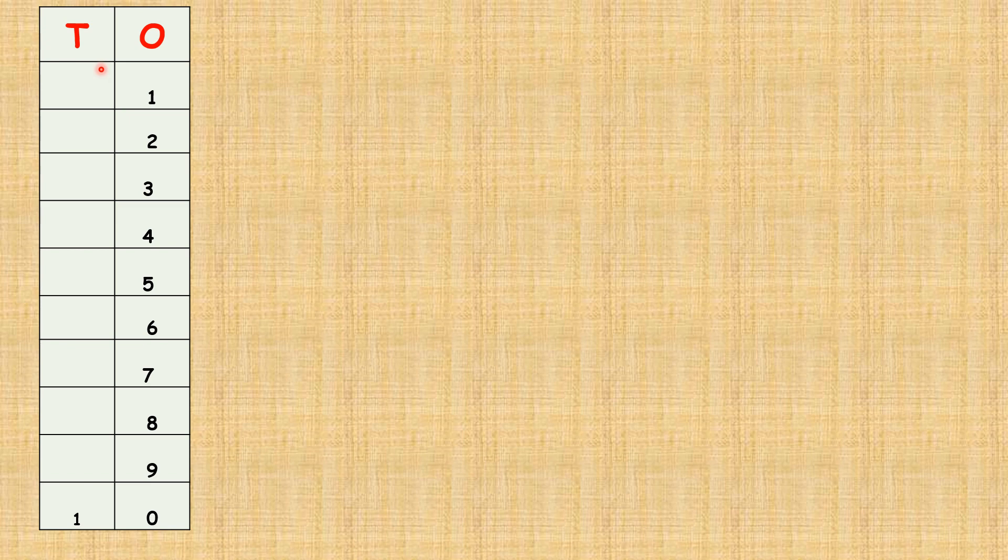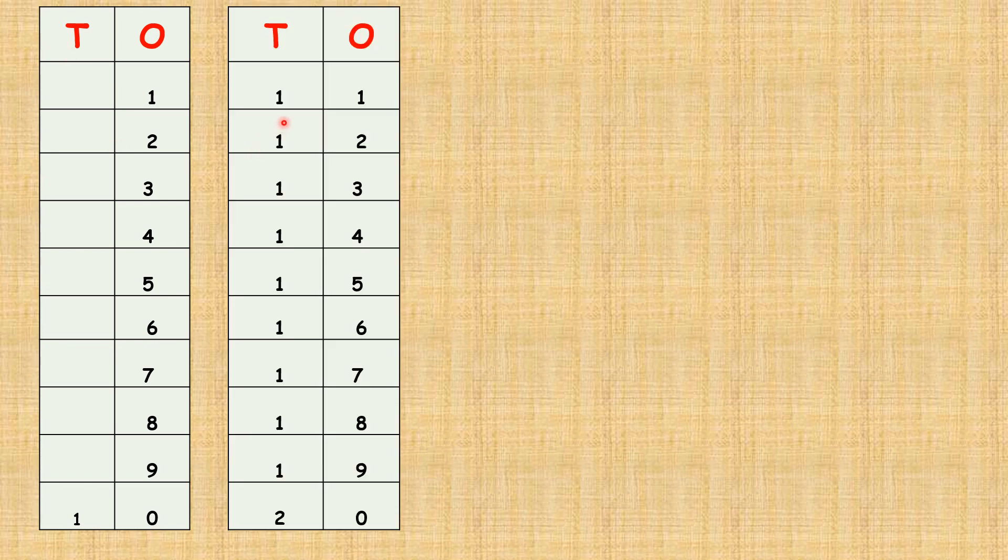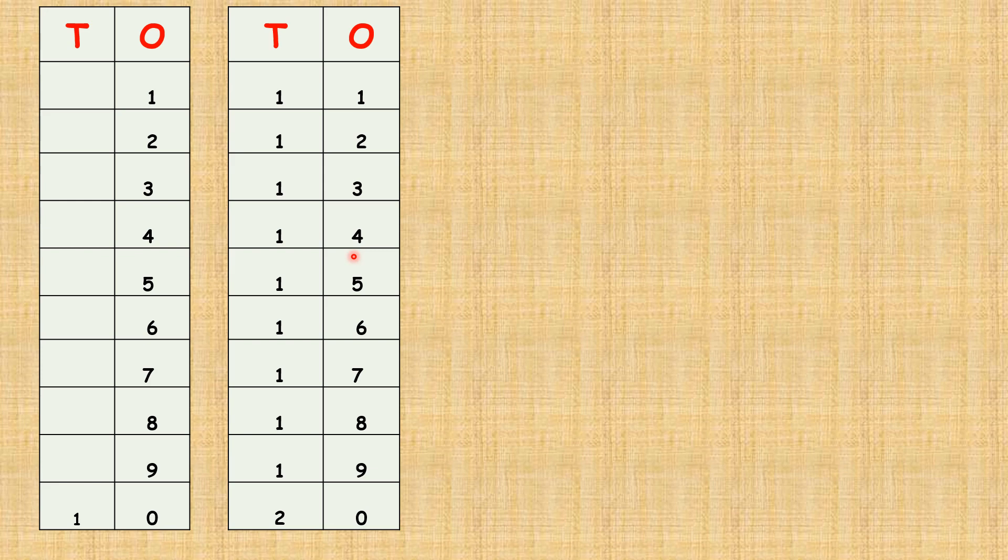Shall we start counting? One, two, three, four, five, six, seven, eight, nine. What comes after nine children? Ten, one zero, ten. Eleven, one one, eleven. One two, twelve. One three, thirteen. One four, fourteen. One five, fifteen. One six, sixteen. One seven, seventeen. One eight, eighteen. One nine, nineteen. Two zero, twenty.